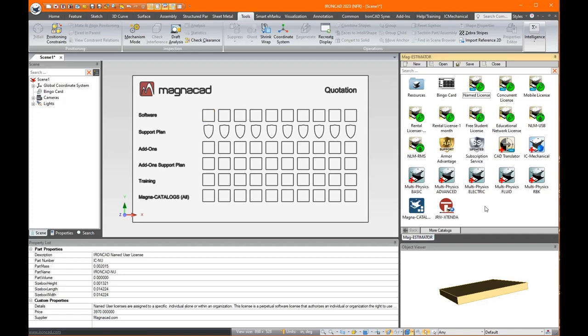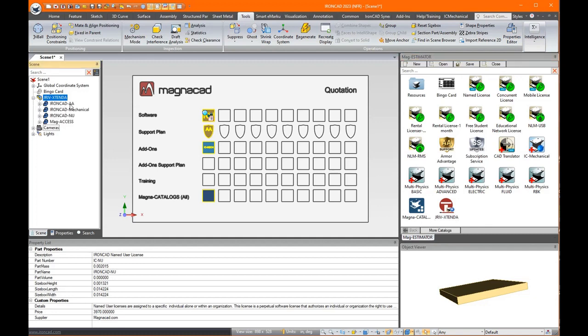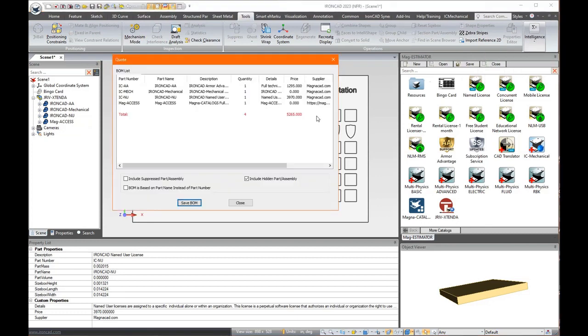So we'll do one last thing here. We have some bundles that when you drag in they automatically populate what comes in that bundle. So in our drive extender bundle you get the 12 month Armor Advantage, the IronCAD mechanical add-on, a named user license of IronCAD, and all our Magna catalogs. So that's all included in that bundle. So when you do a query on that you see here's the price.